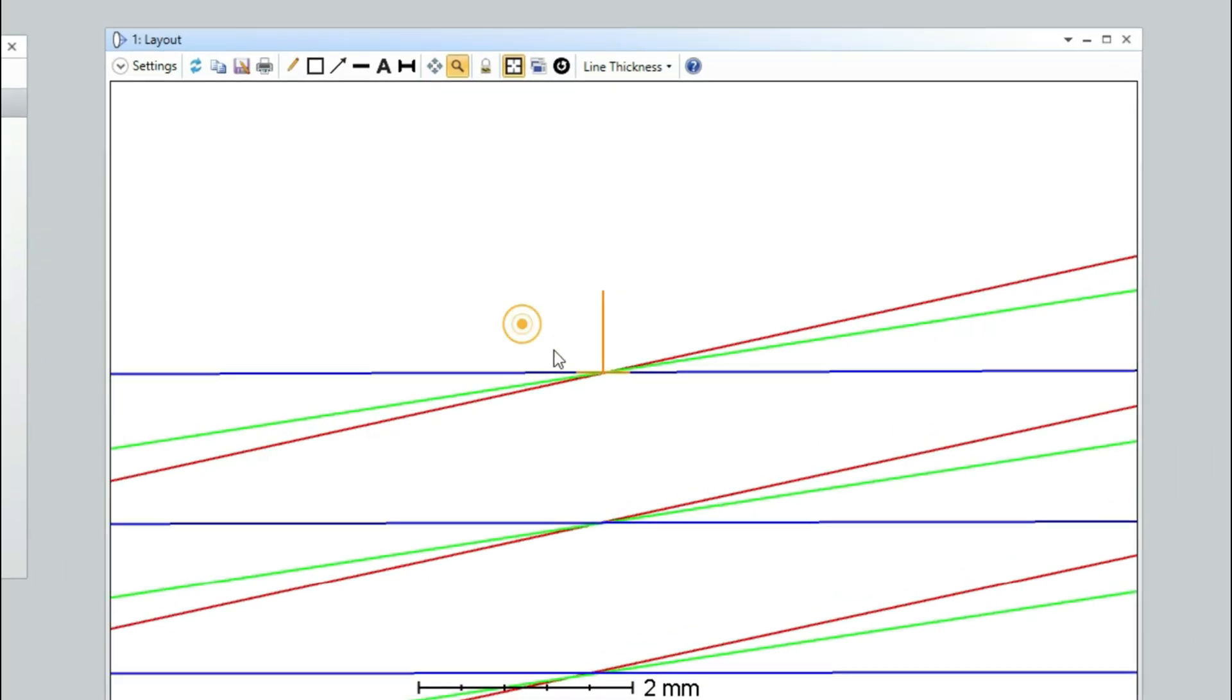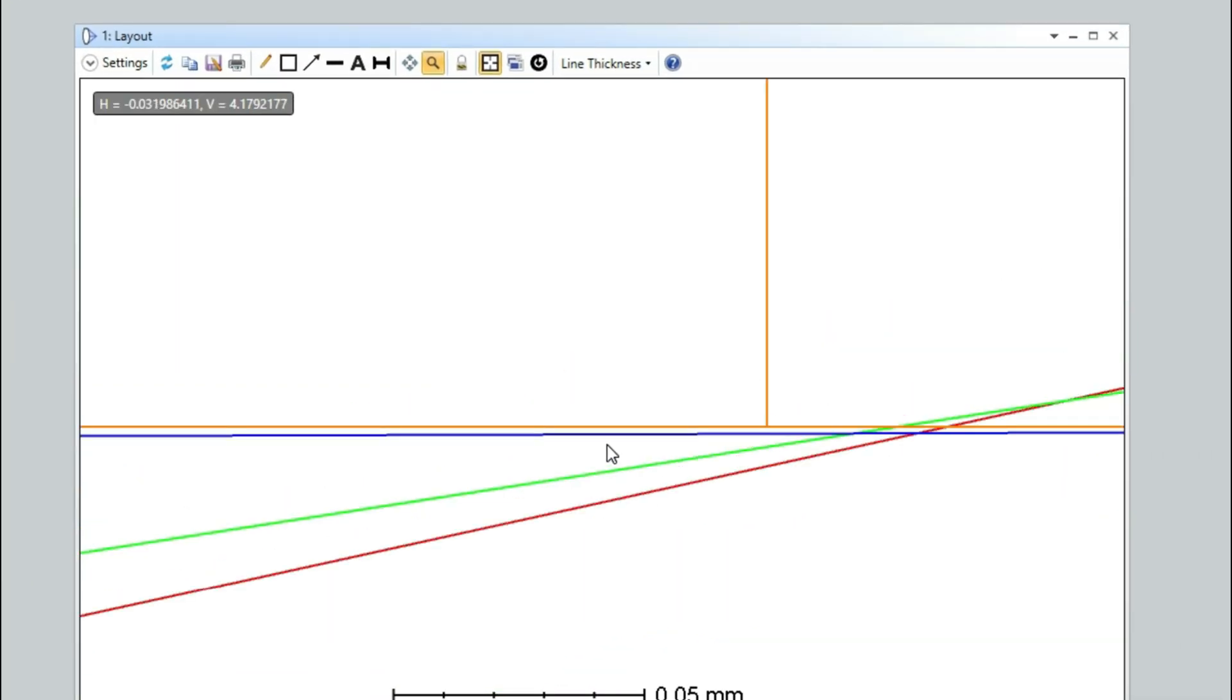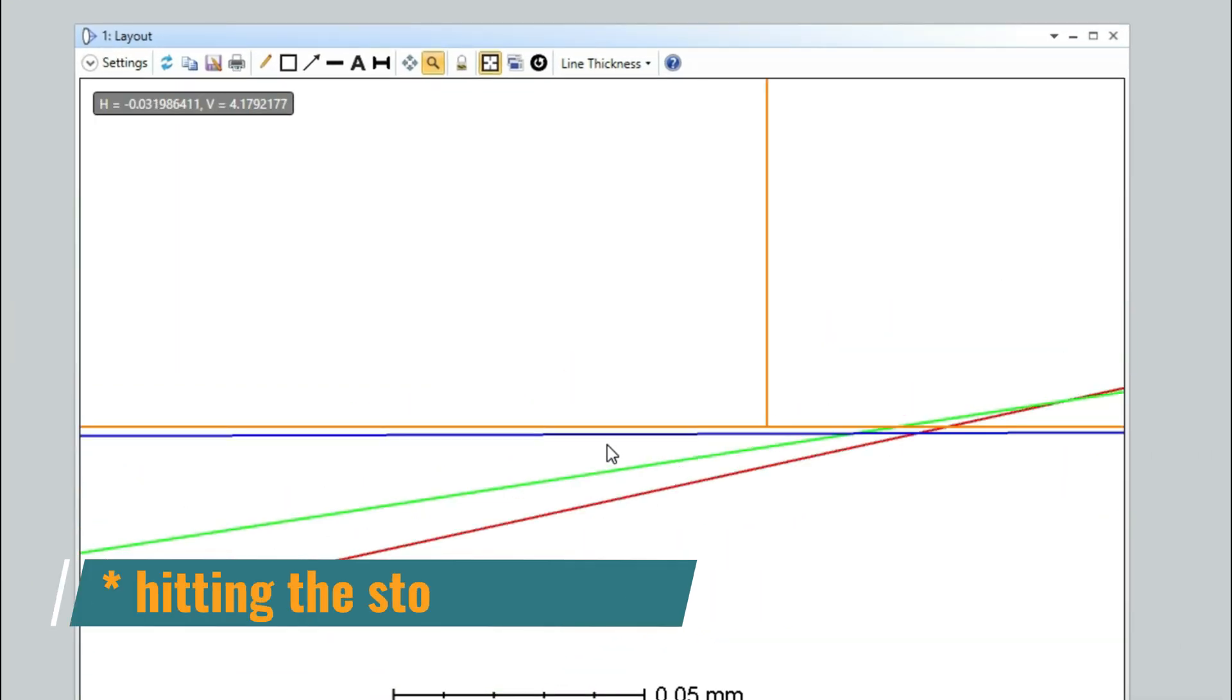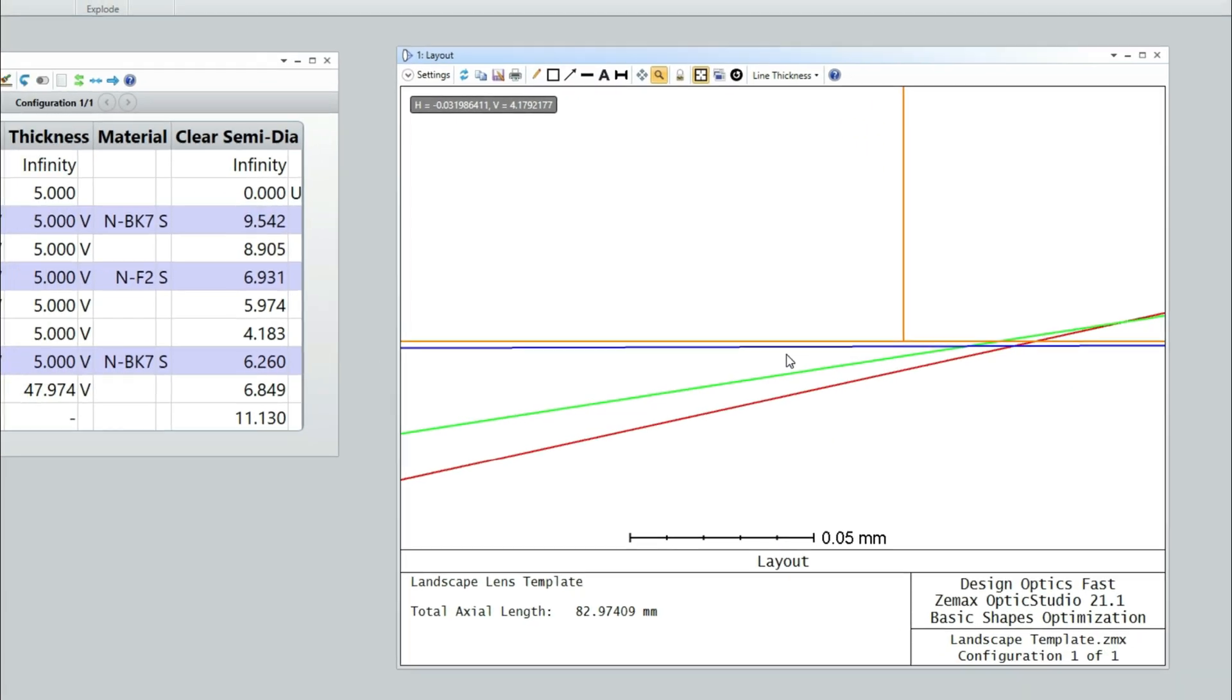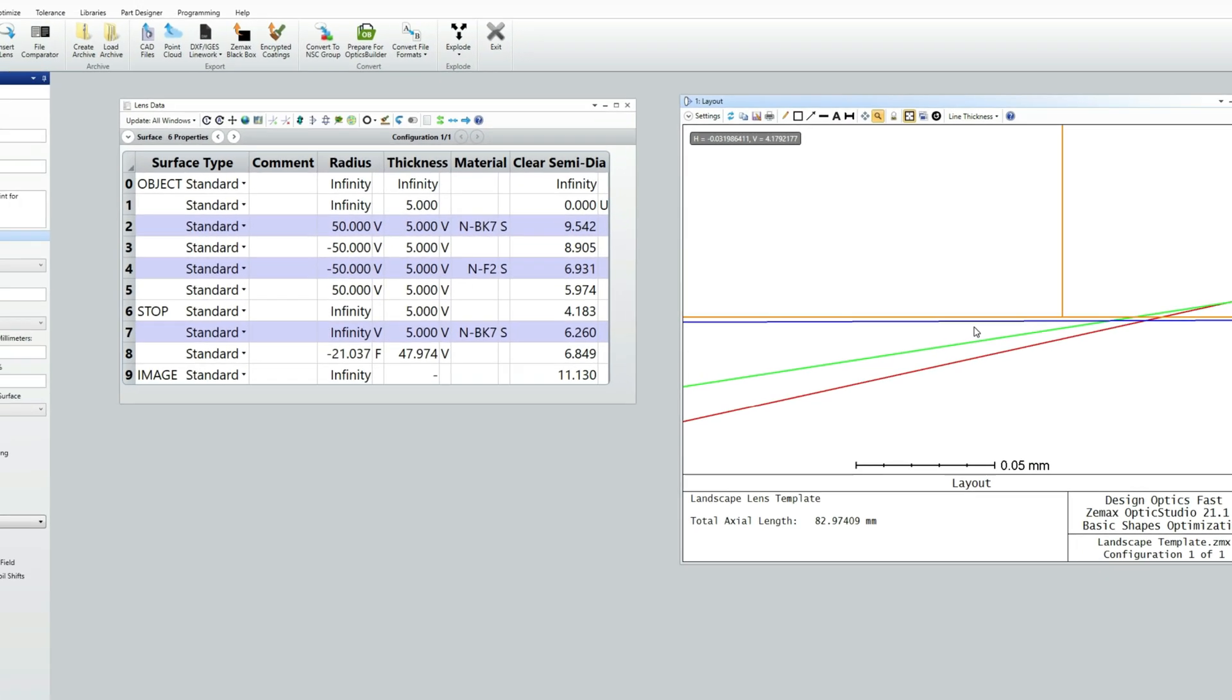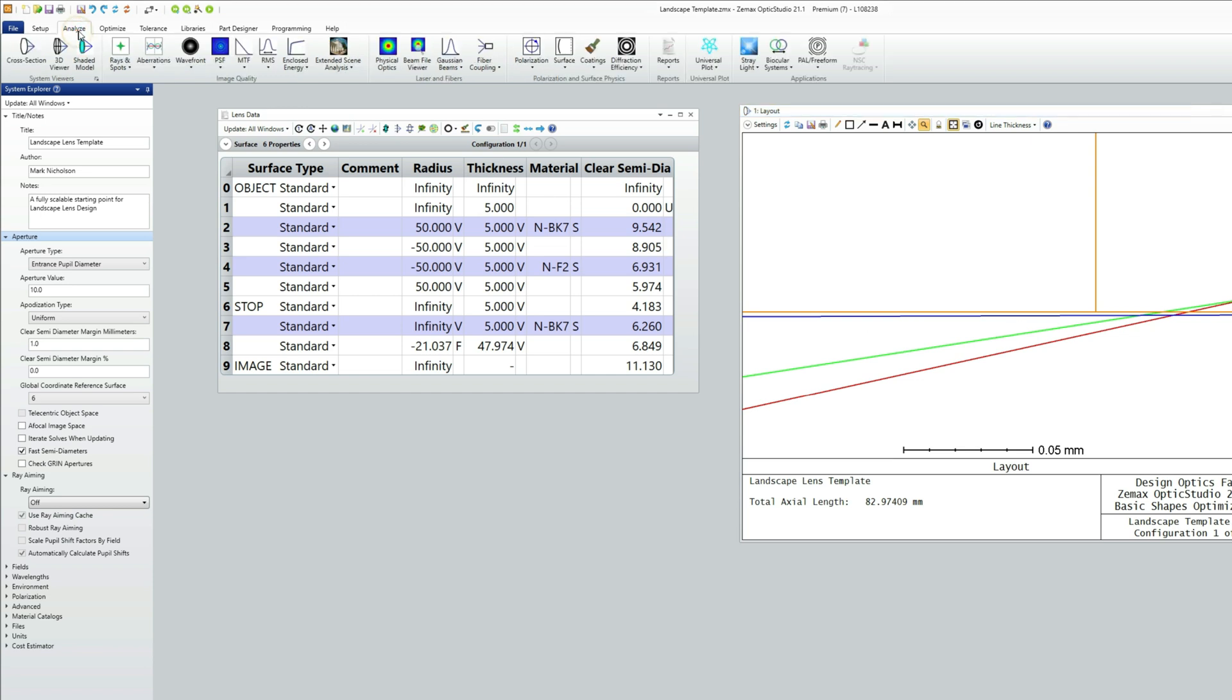And you can see if you do so that the marginal rays are actually not quite hitting the lens. And this is called pupil aberration. And it's caused because the optics in front of the lens don't just form an image of the stop, they form an aberrated image of the stop.